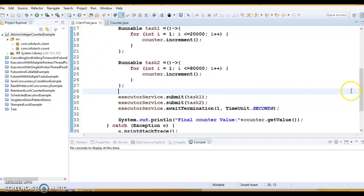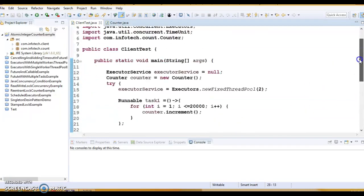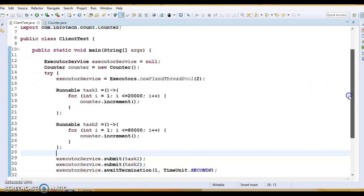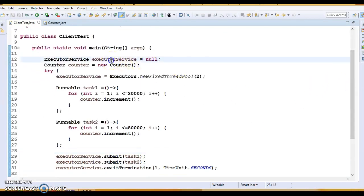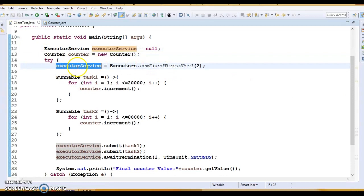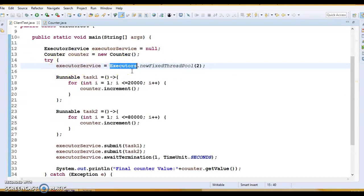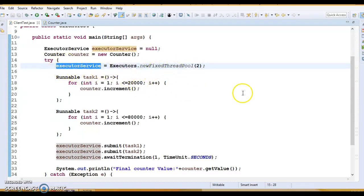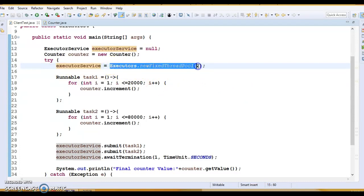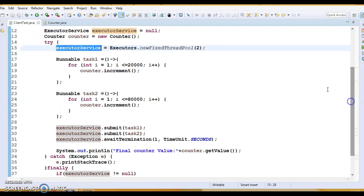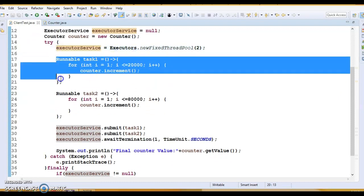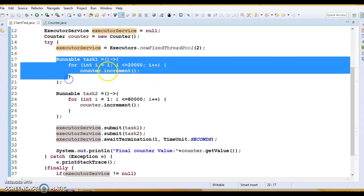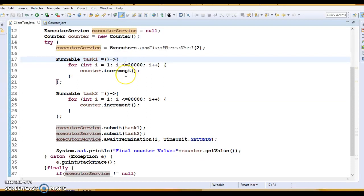So here I have another client program. In this client program you can see I have declared an executor service outside of the try block and here inside the try block I have instantiated and got the reference of executor service. Here we have a utility class called newFixedThreadPool in Executors class. This returns the executor service and creates a thread pool with two worker threads. Now I have created two tasks using Runnable and here I made use of lambda expression. If you don't know how to write lambda then you can refer to my Java 8 videos.